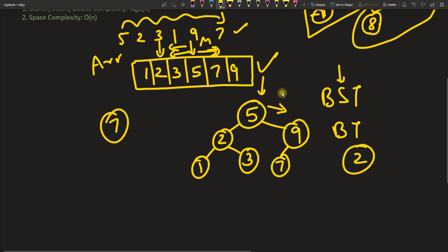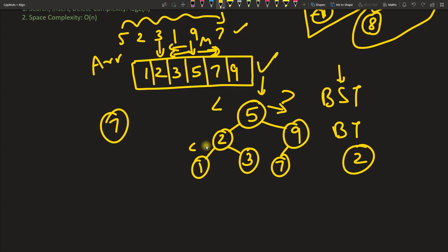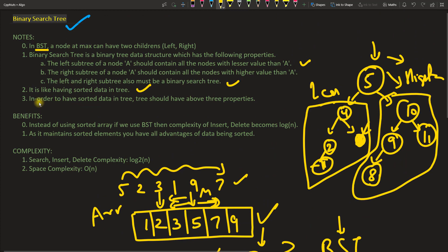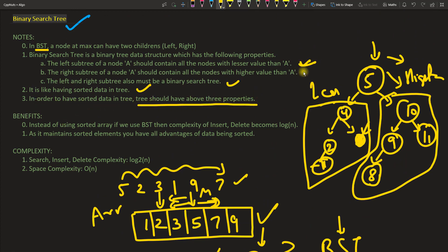A binary search tree is like having sorted data in a tree. By the convention that right is always greater and left is always less, the tree maintains sorted order. In order to have sorted data in a tree, it must satisfy all three properties we discussed.